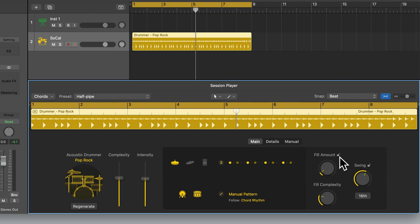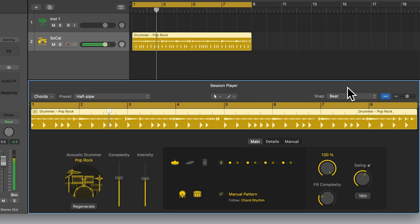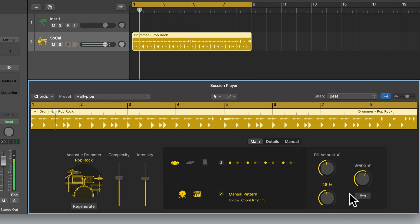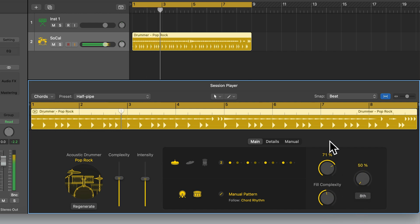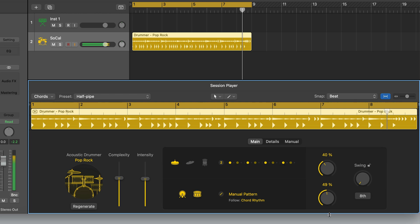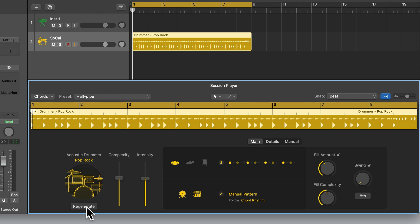Let's unlock these and play this back while adjusting these dials and switching between 16th note and 8th note swing so you can hear the difference. We can also press Regenerate down here, and this will give us a slight variation of the pattern while keeping the settings or controls in the same place. Let's click this now and you can see the pattern update in the region.